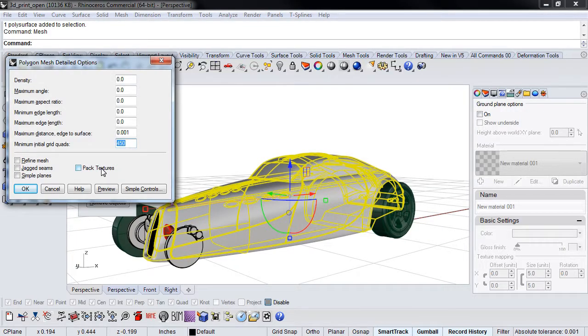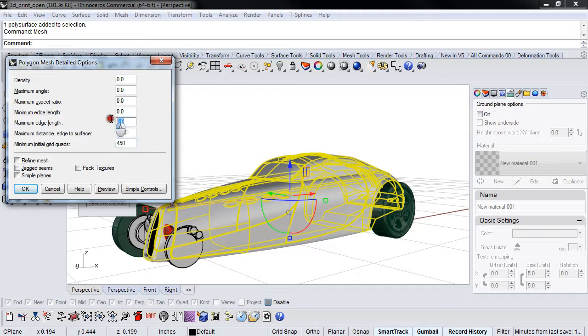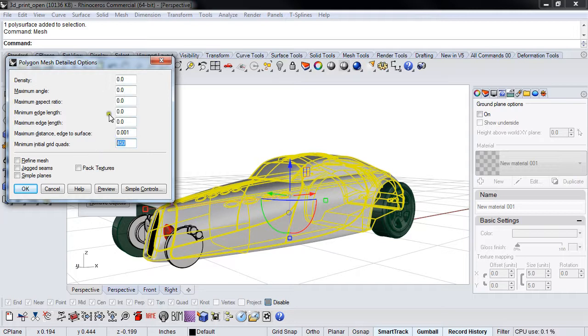The question is, why did I switch from using maximum edge length to minimum initial quads? I showed you my way first, which is I set the density, I set the edge length, and then I set the edge to surface. Everything else was zeroed out, including quads.